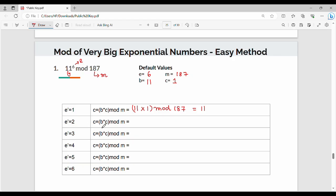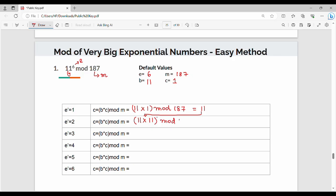This step: c value is again c = bc mod m. The b is constant at 11. The difference from the previous step is only the c value. So what do we do? 11 into 11 mod 187, which gives 121.